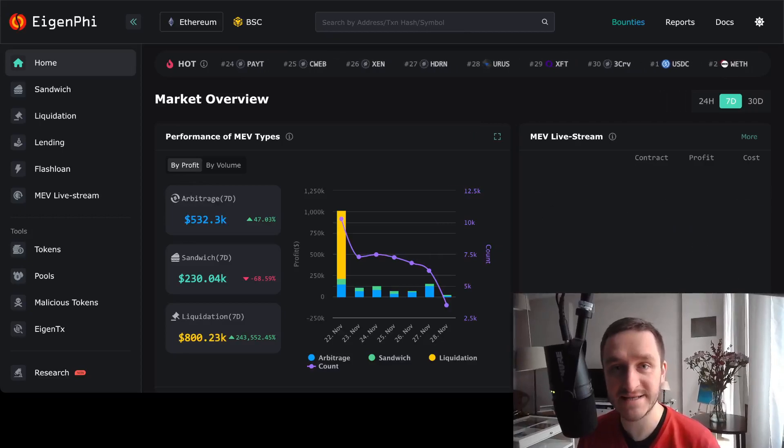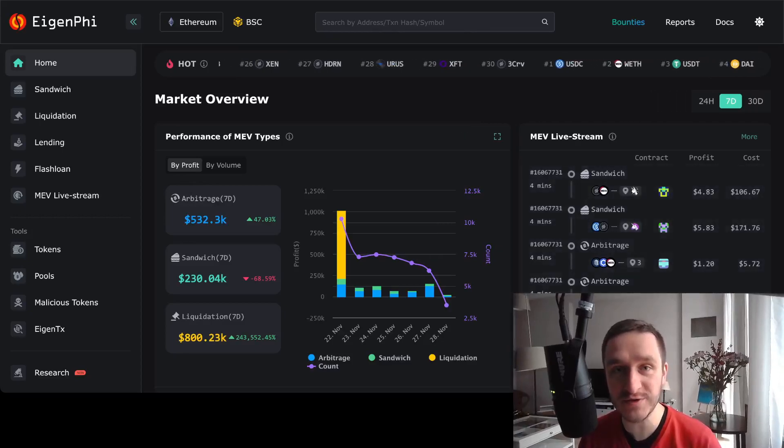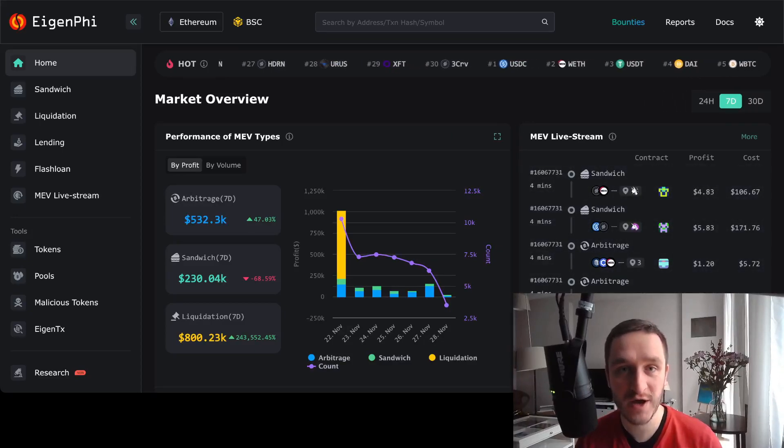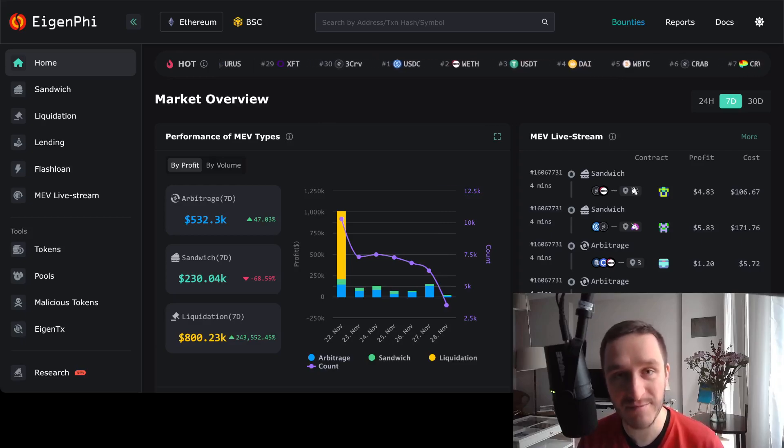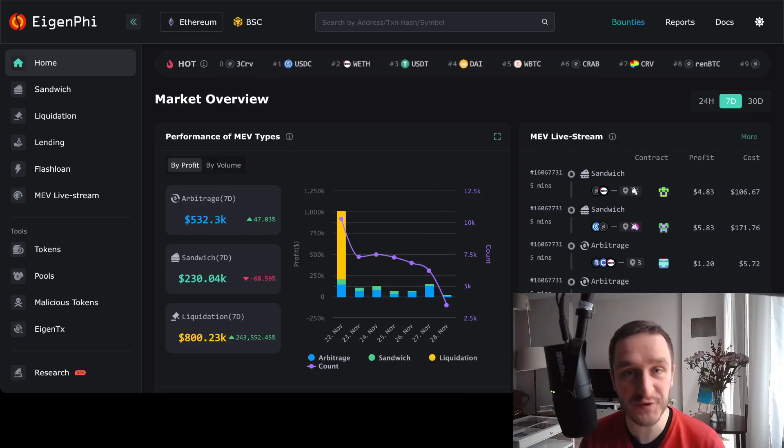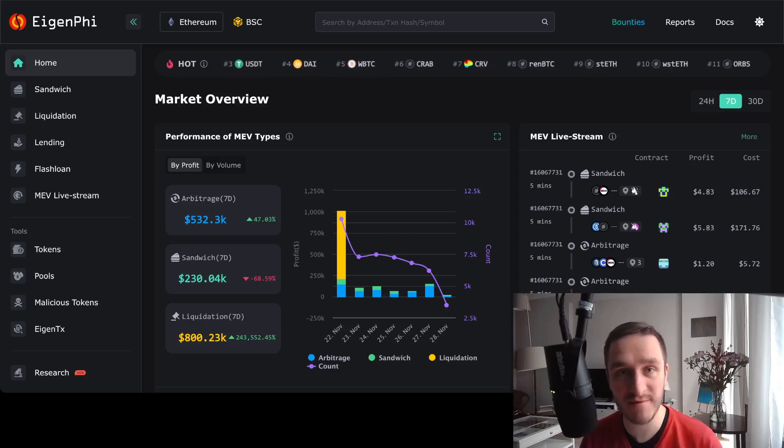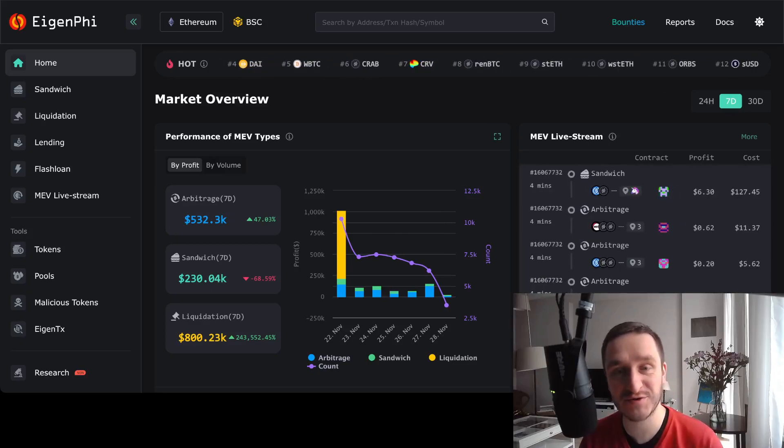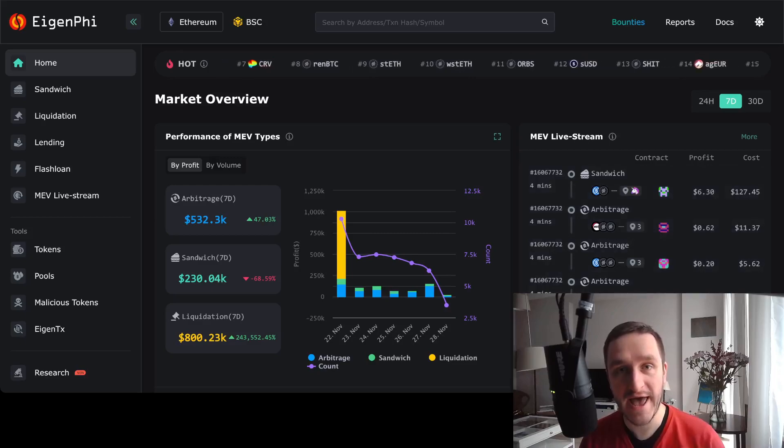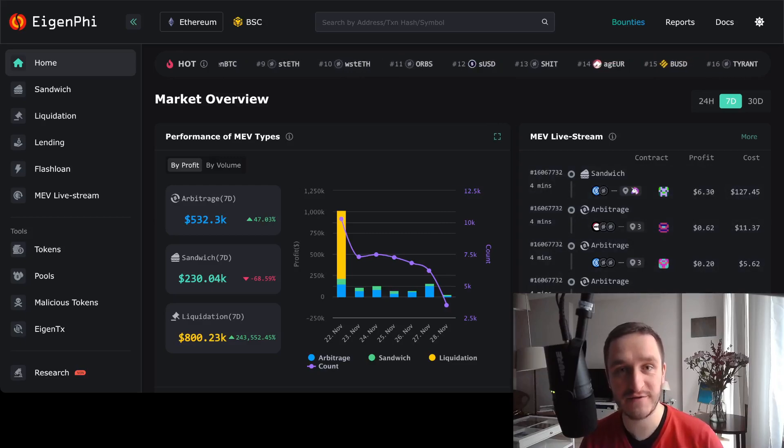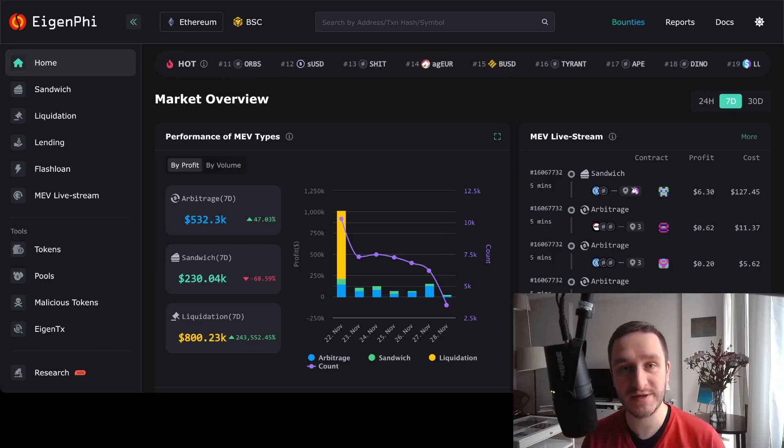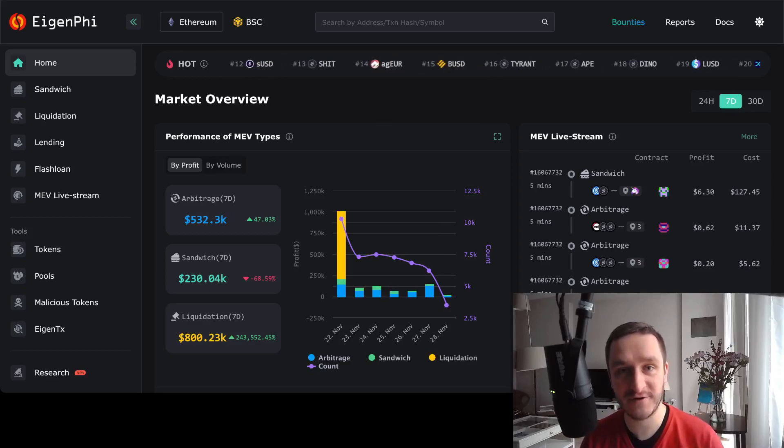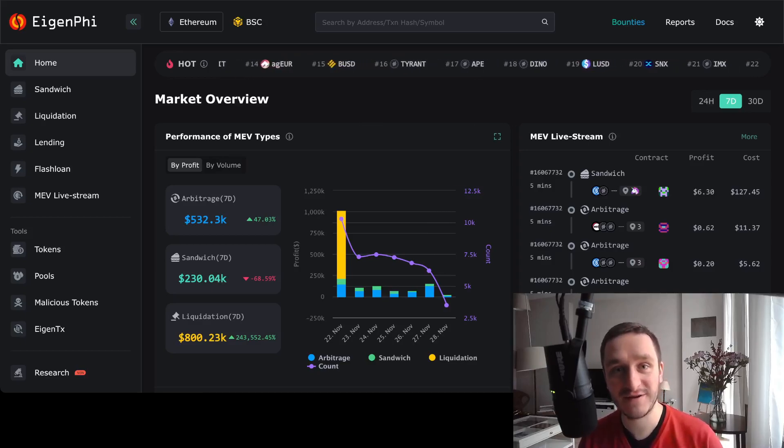EigenPhi is a cool app that allows you to research what's happening on the MEV side of things on Ethereum and recently also Binance Smart Chain. MEV is maximal extractable value, and it's a way to extract value from transactions whenever there's a profit to be made from ordering the transactions differently into a block.